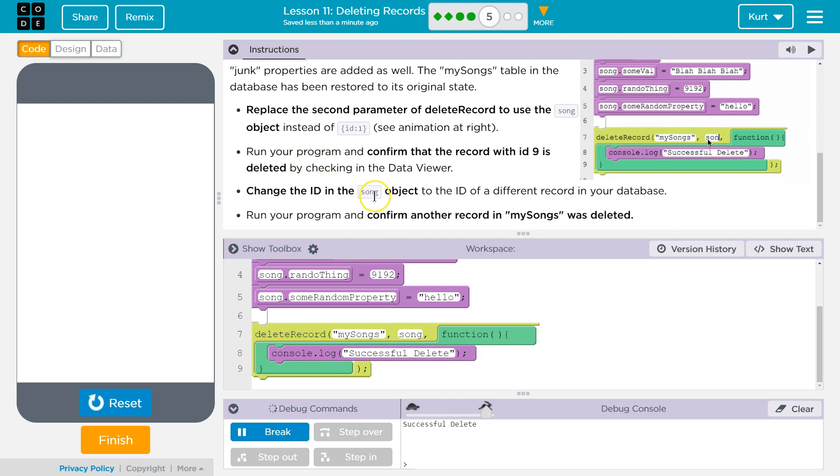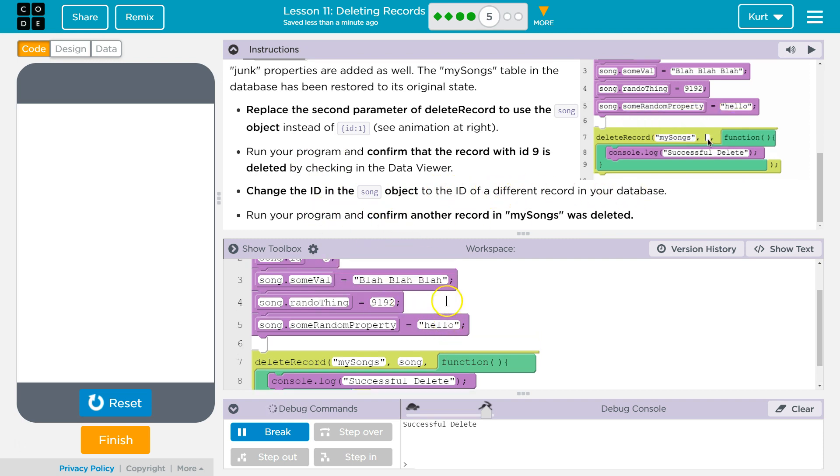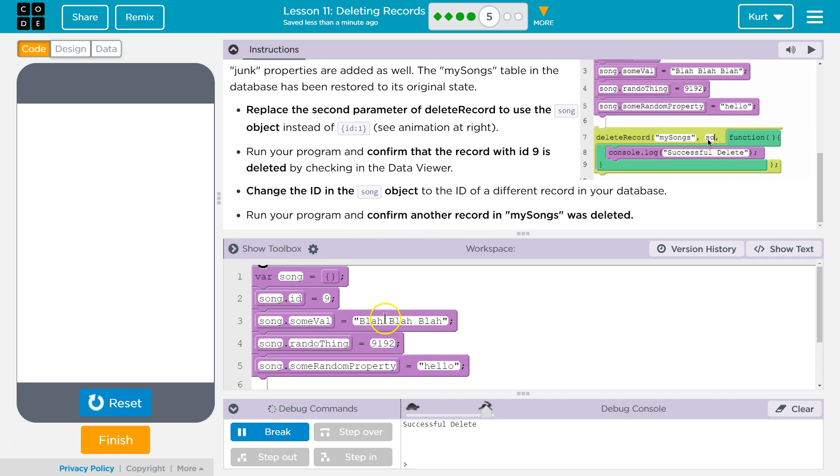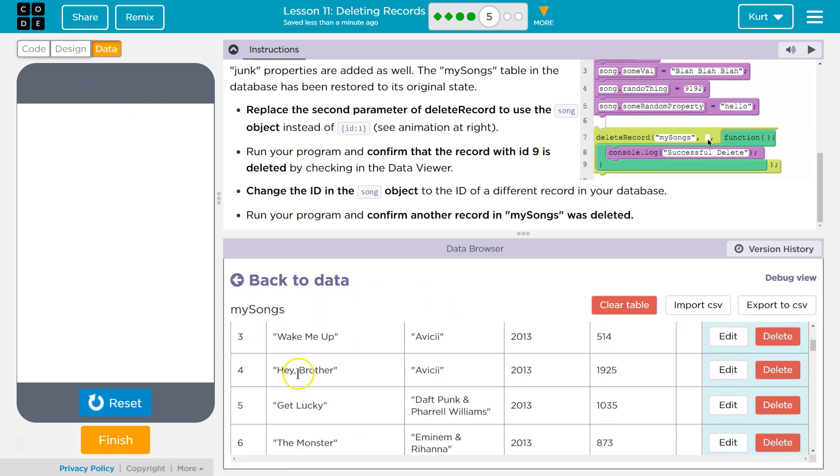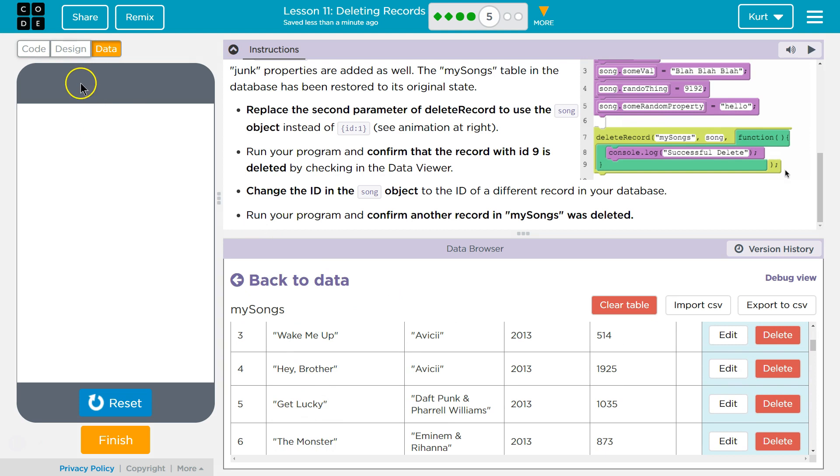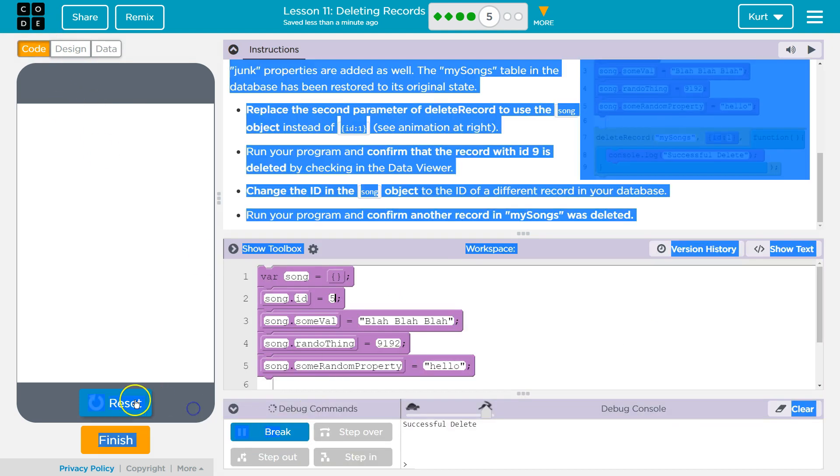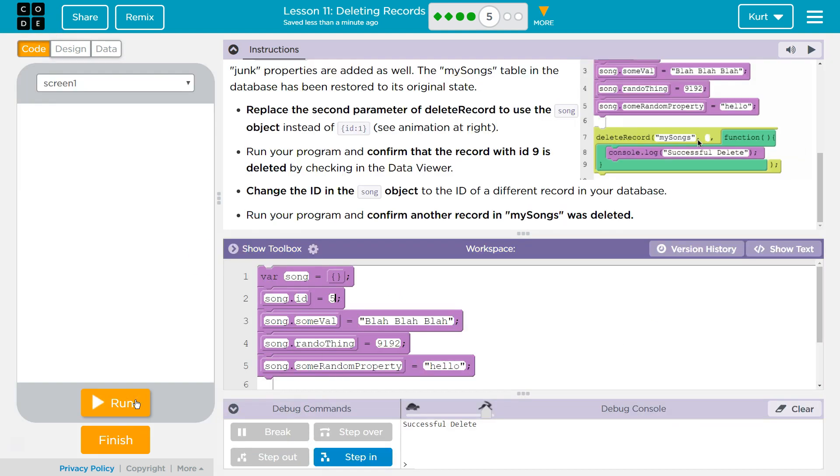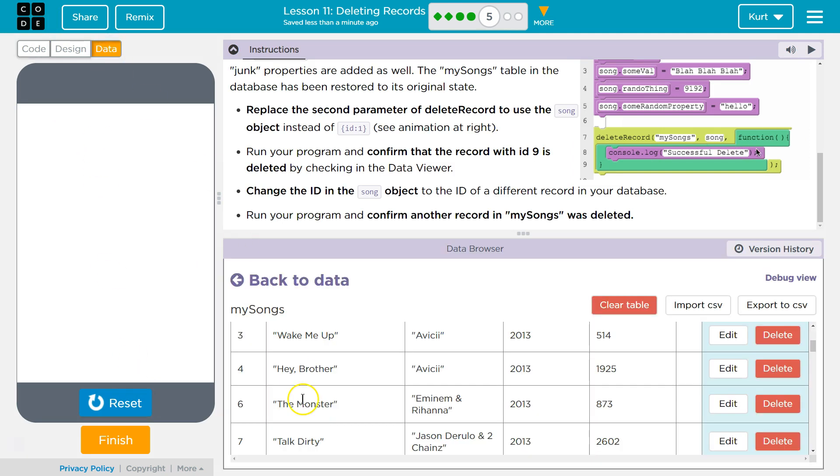Run your program. Yep. Change the ID in the song object to the ID of a different record in your database. Run your program and confirm the record in mySongs was deleted. Get lucky. Reset. Run. Yep.